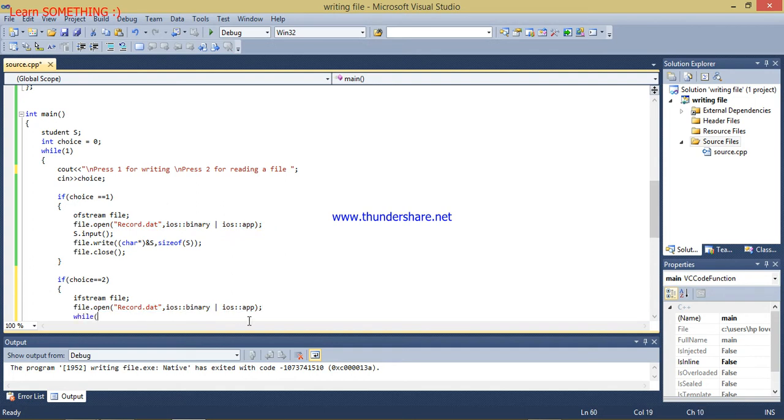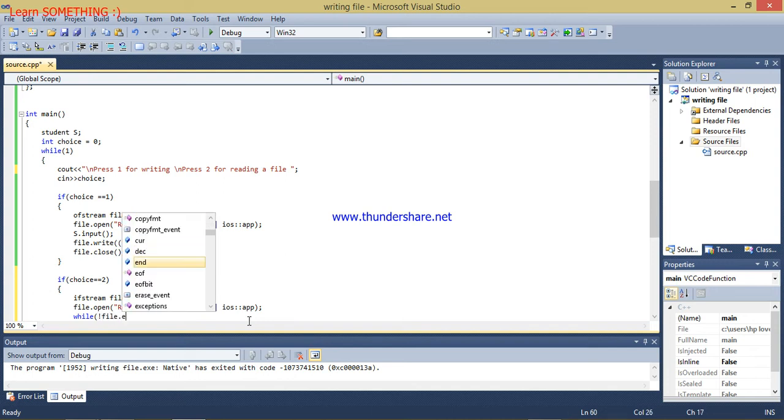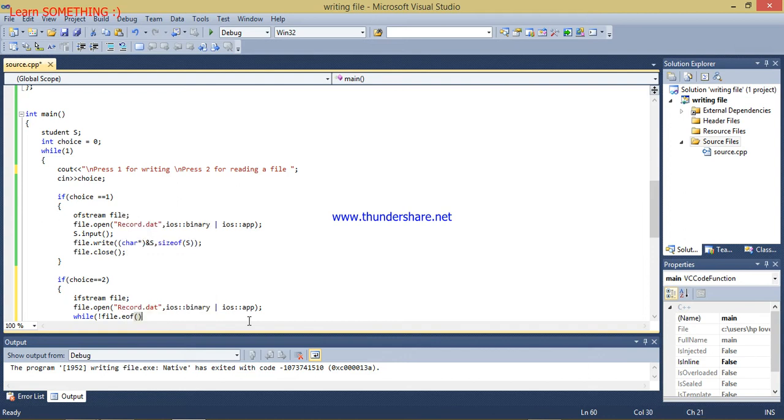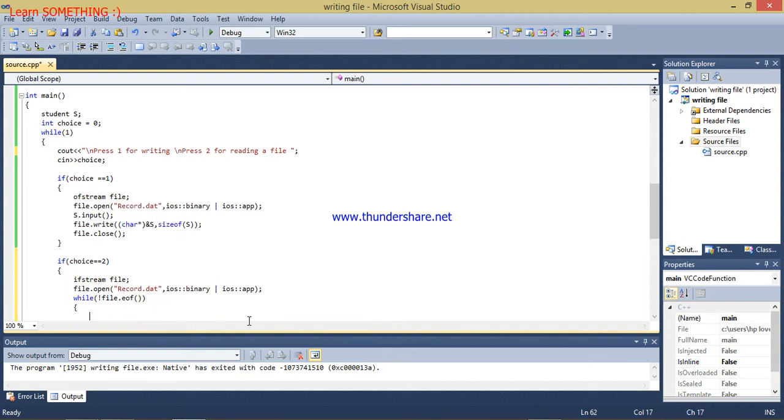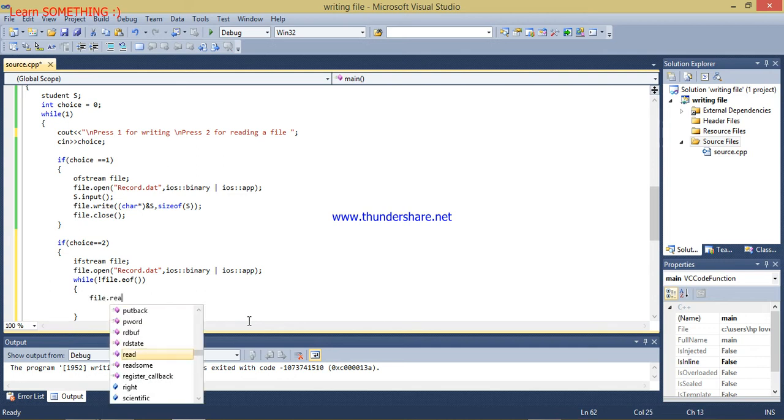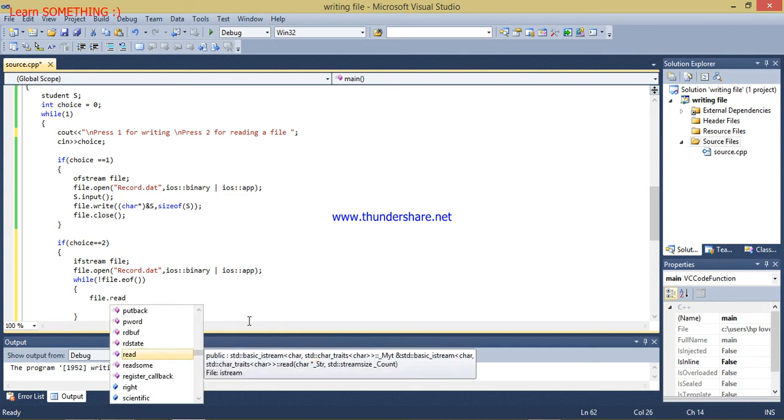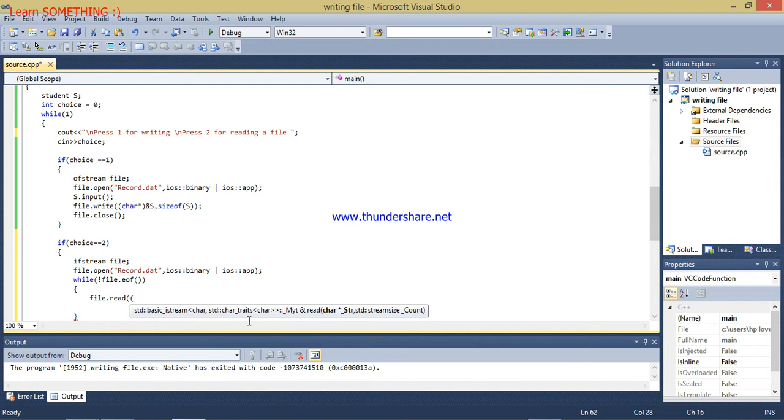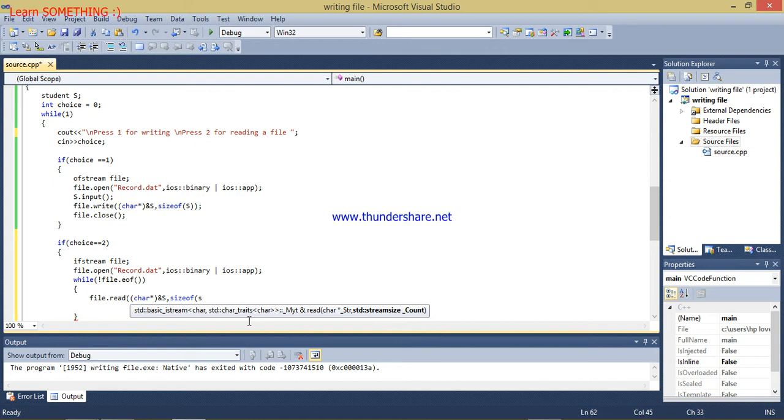To read the file we have to read from not end of file, so the file will run when it is not the end of the file. Now I will write file dot read, from what get, then I am passing ampersand of s, then size of s, and then this was the thing.